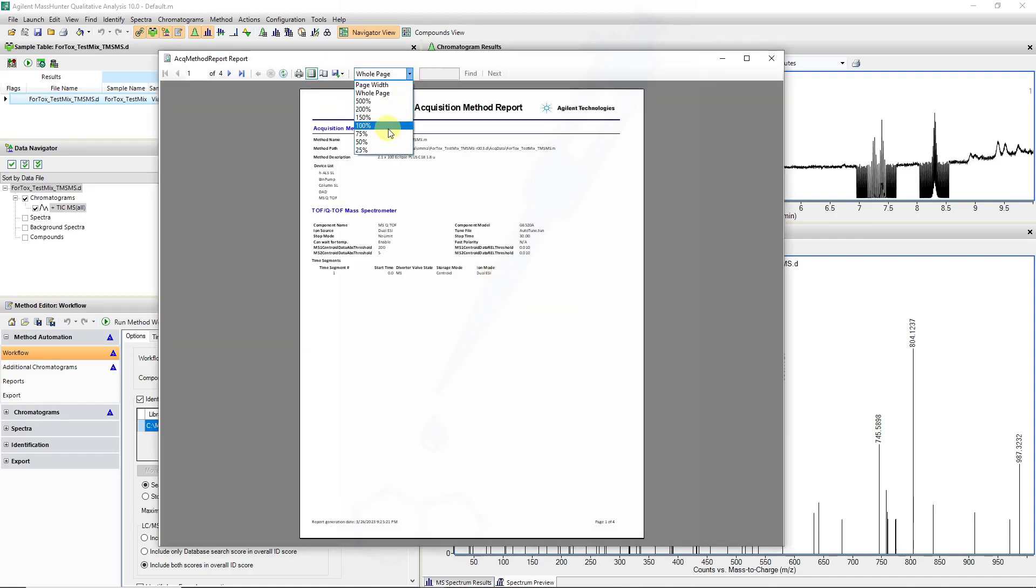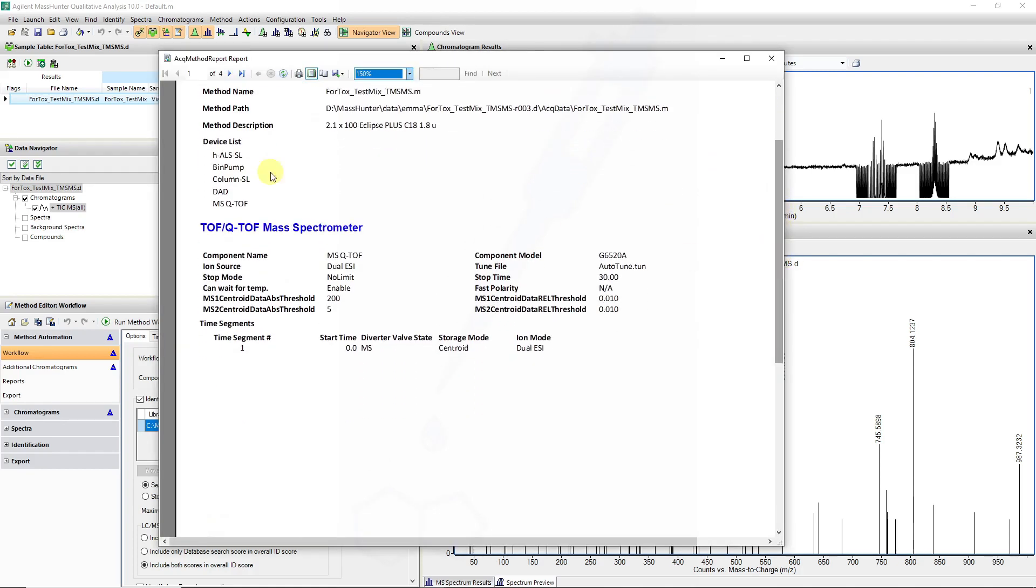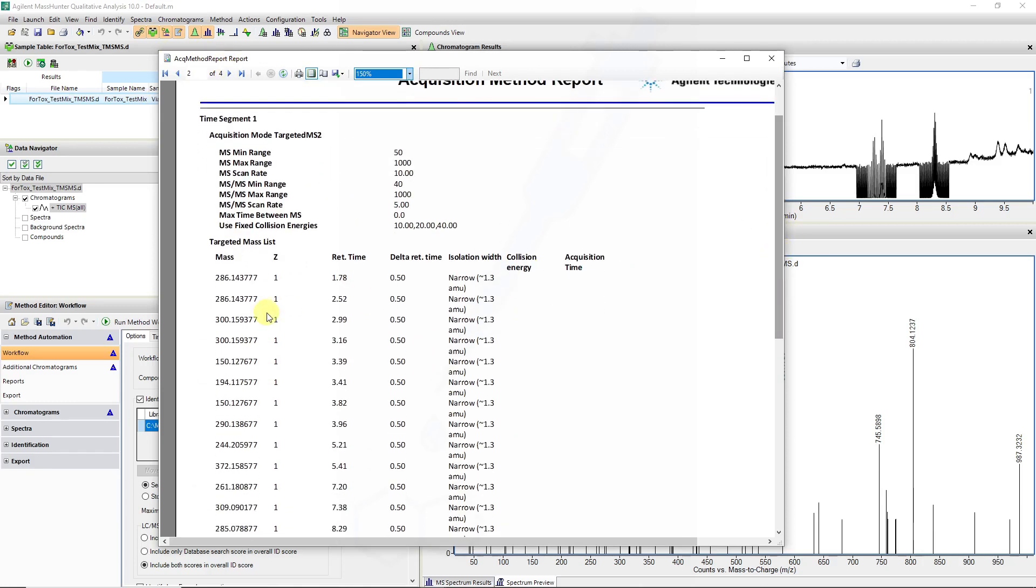If we look at this particular method, we can see that multiple entries have been added. There is retention time specified as well as a delta retention time, an isolation width for the quadrupole, and discrete fixed collision energies were used at 10, 20 and 40 during acquisition.